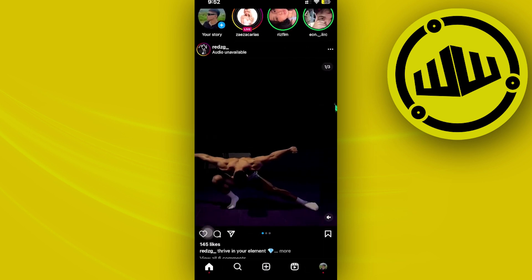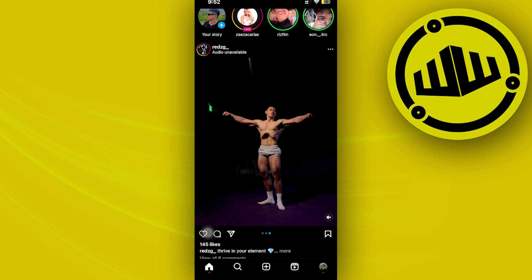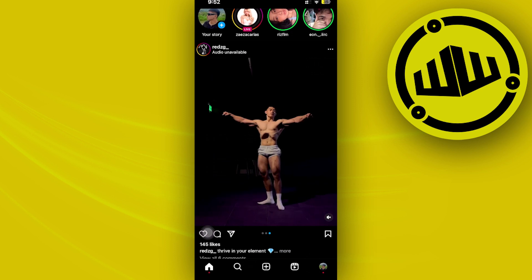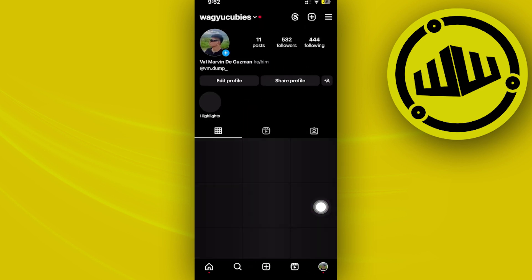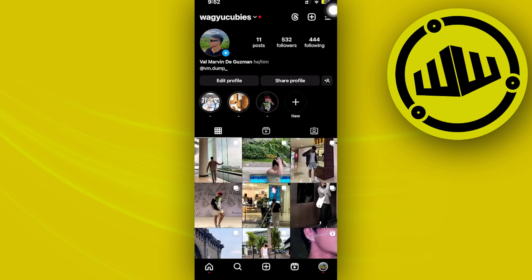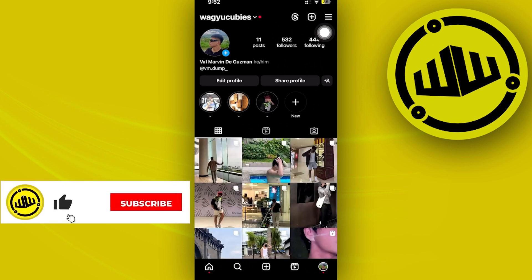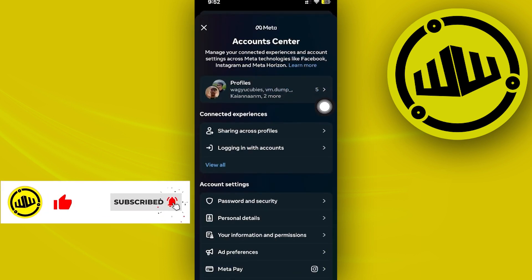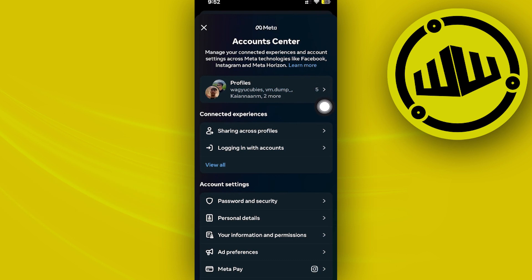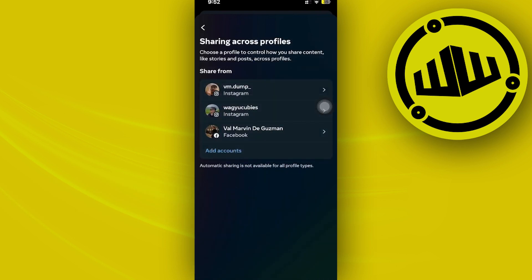So I would like you guys to proceed with tapping on your profile over here and then tapping on your three lines. And once you're there, let's tap on account center and I want you to go ahead and tap on sharing across profiles.